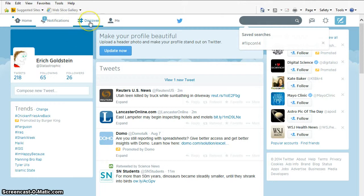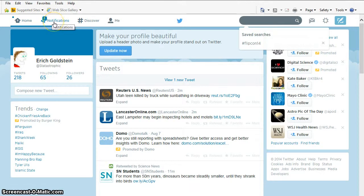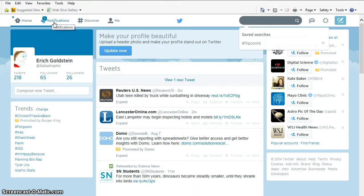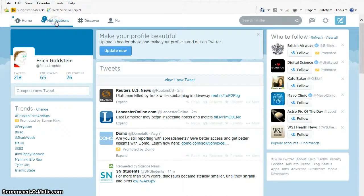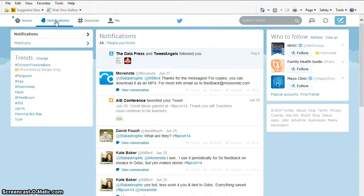I'm going to go here where it says Discover. Up here, there's Home. There's Notifications. When somebody retweets me, which means they take my tweet and copy it. Or when somebody likes my tweet and they favorite it, which means they like it. It'll give me a notification. Let's see what my notification is right now.